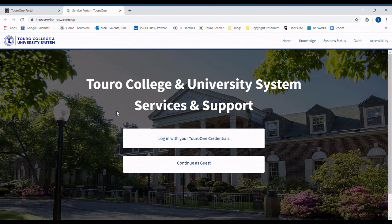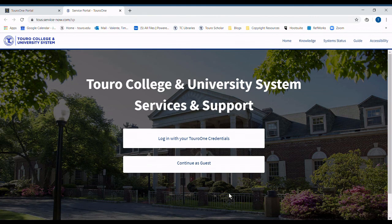From this page, you could submit a ticket, or as you see on the bottom, there's the phone number to the help desk, or send an email to help@toro.edu.